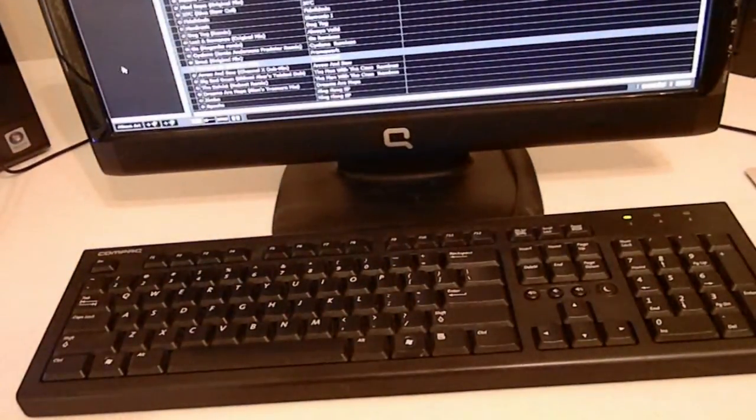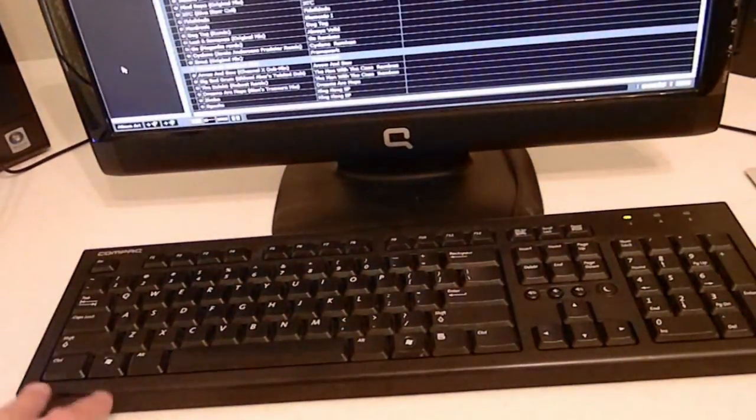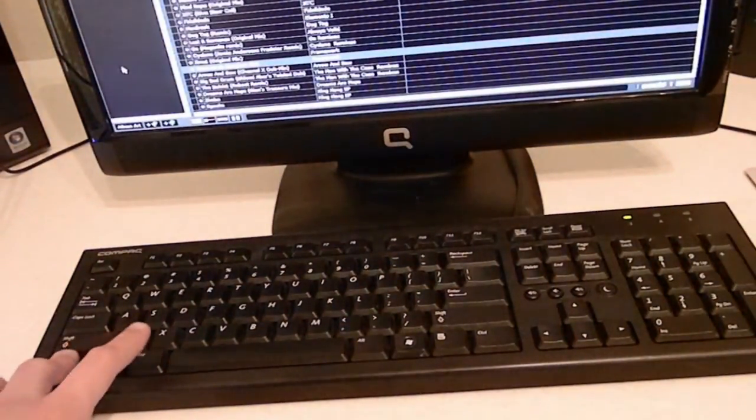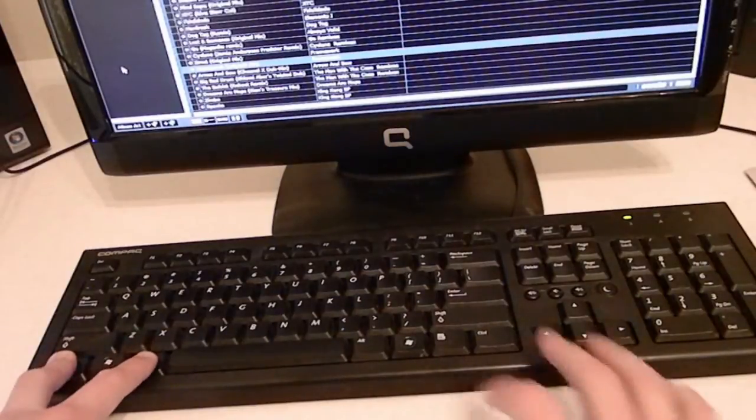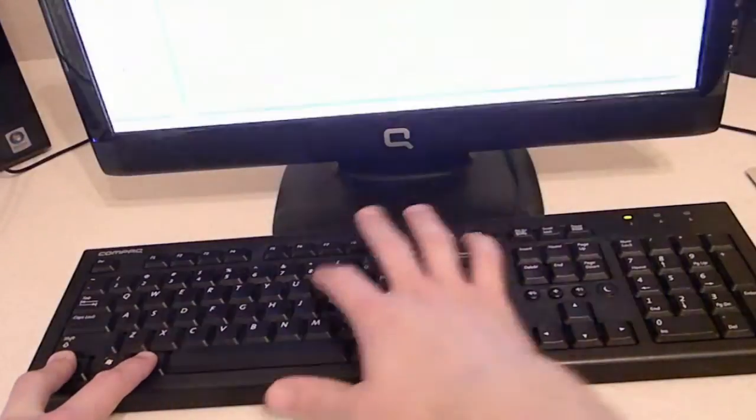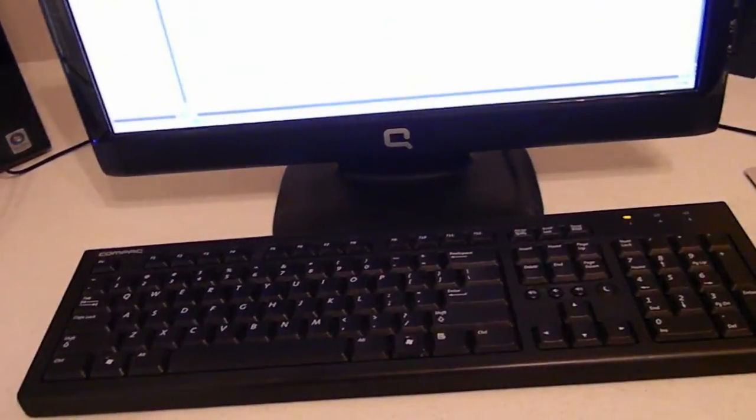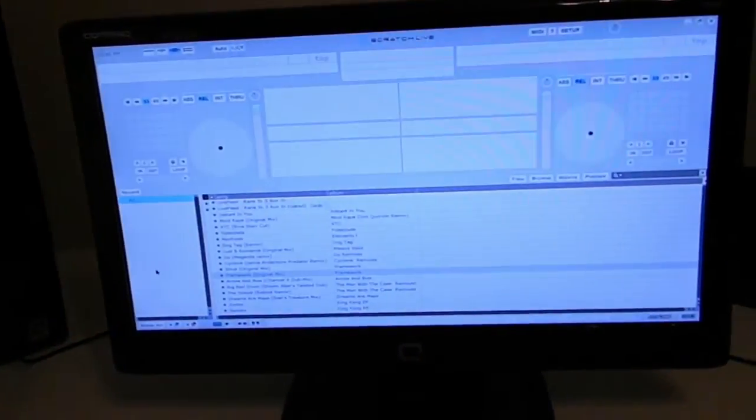Alright, so now after you have the magnifier turned on, you just need to press Control, Alt, and your I key. And that will invert the screen colors like this.